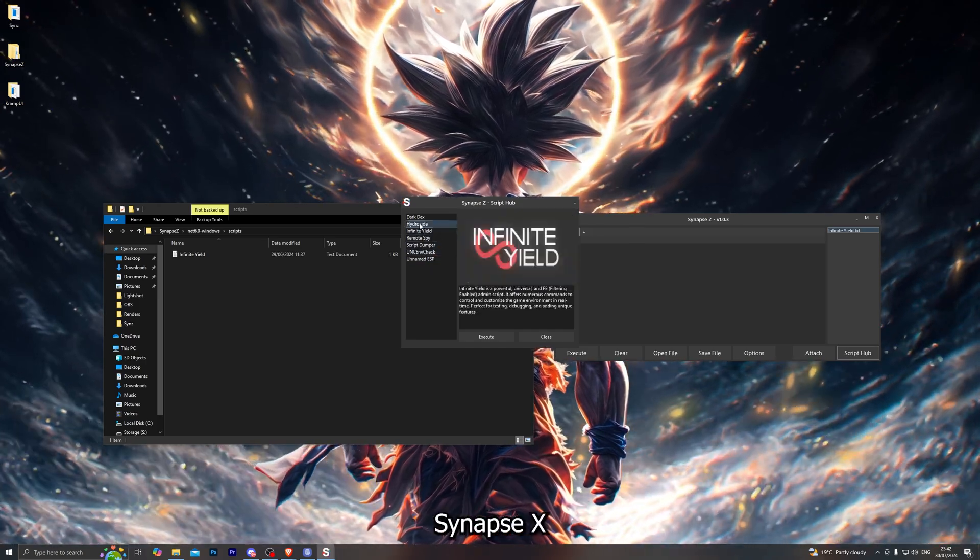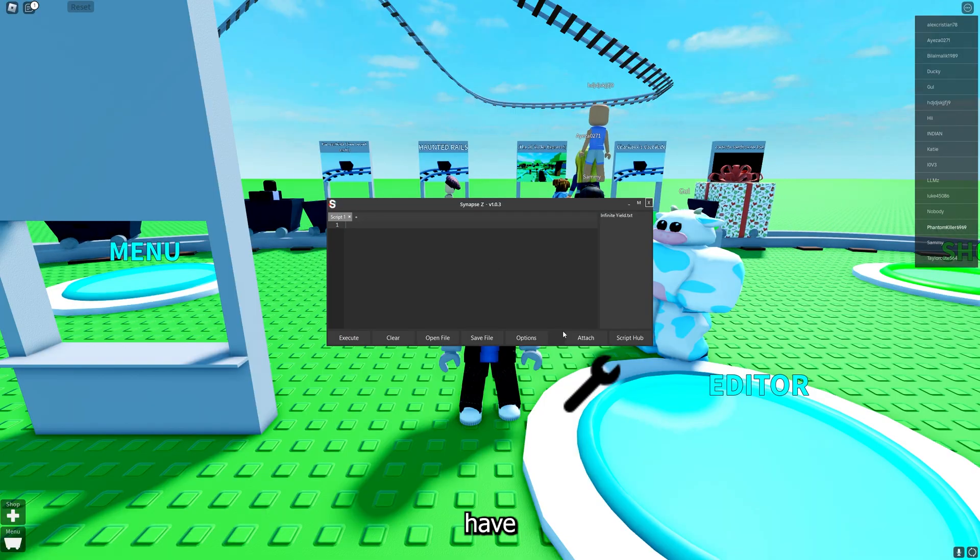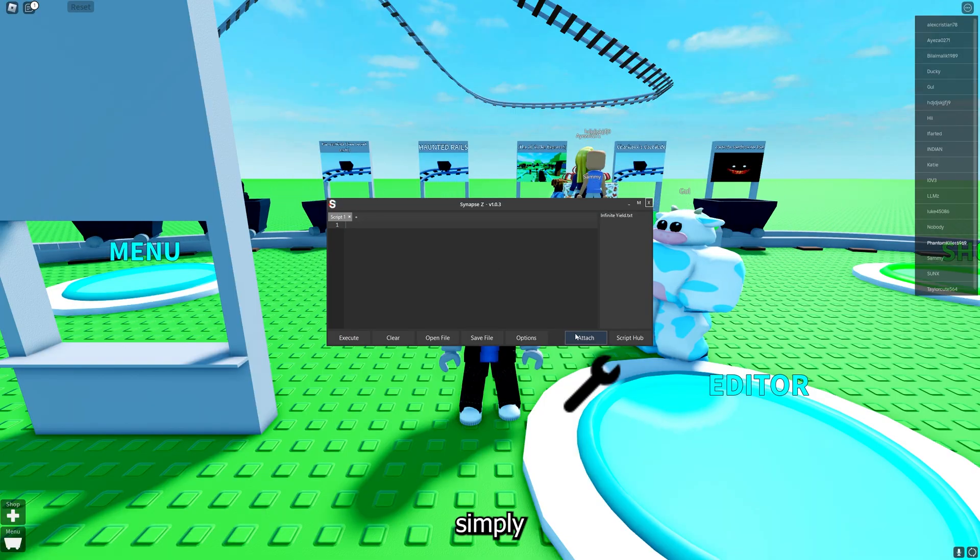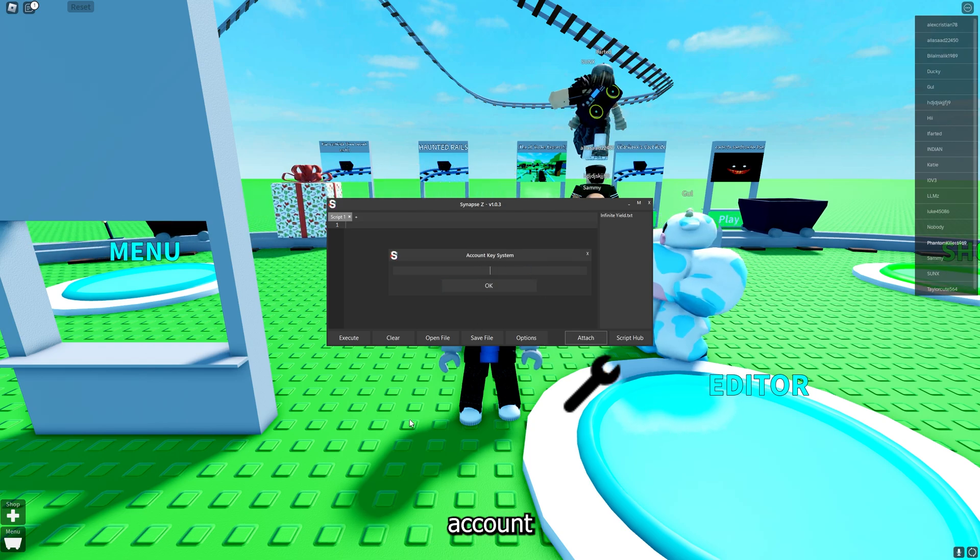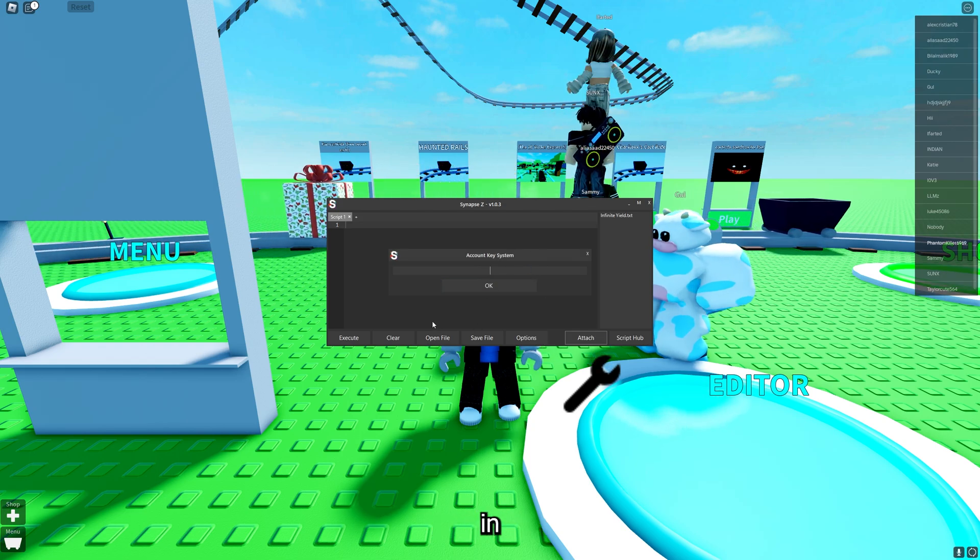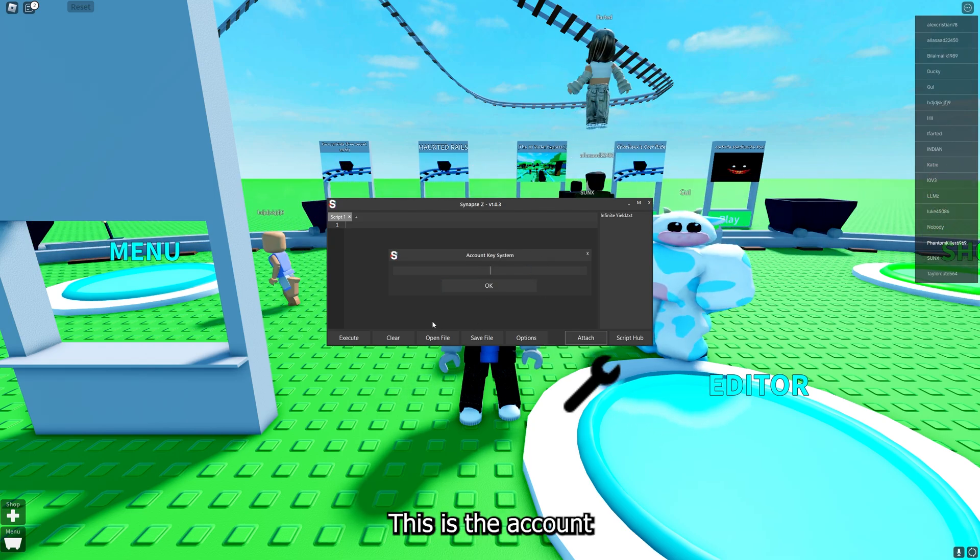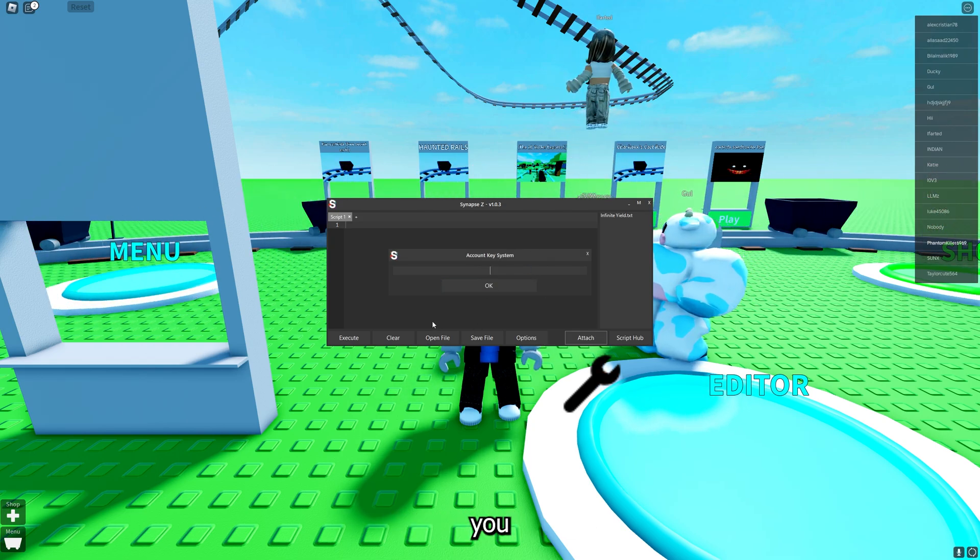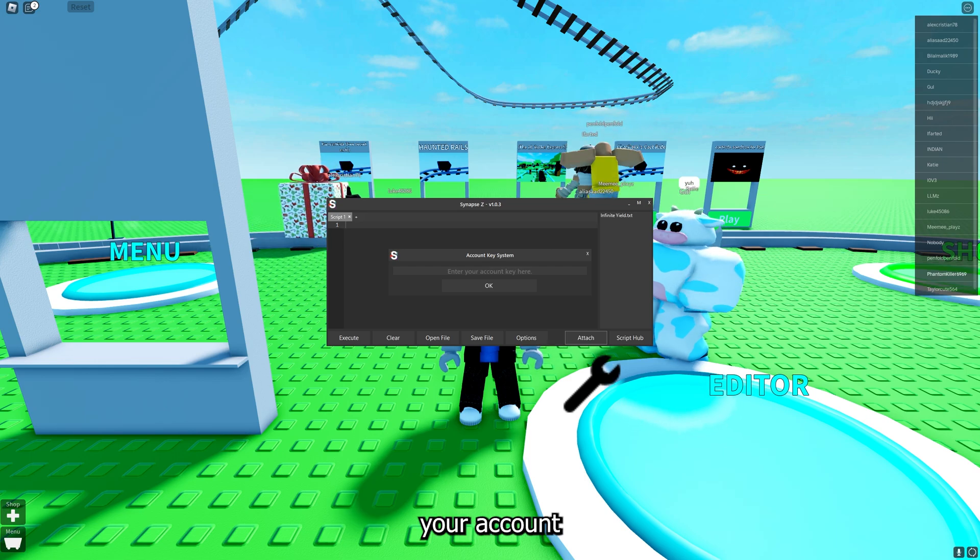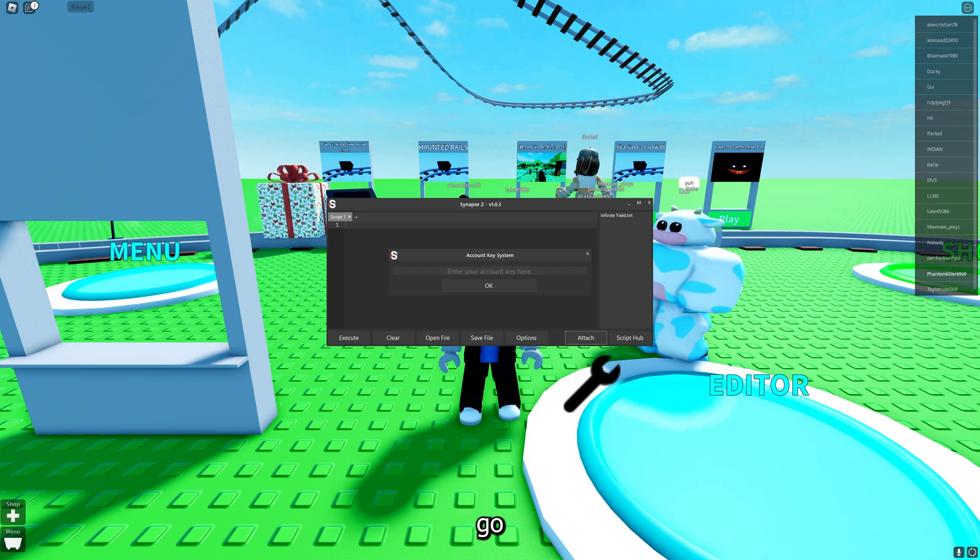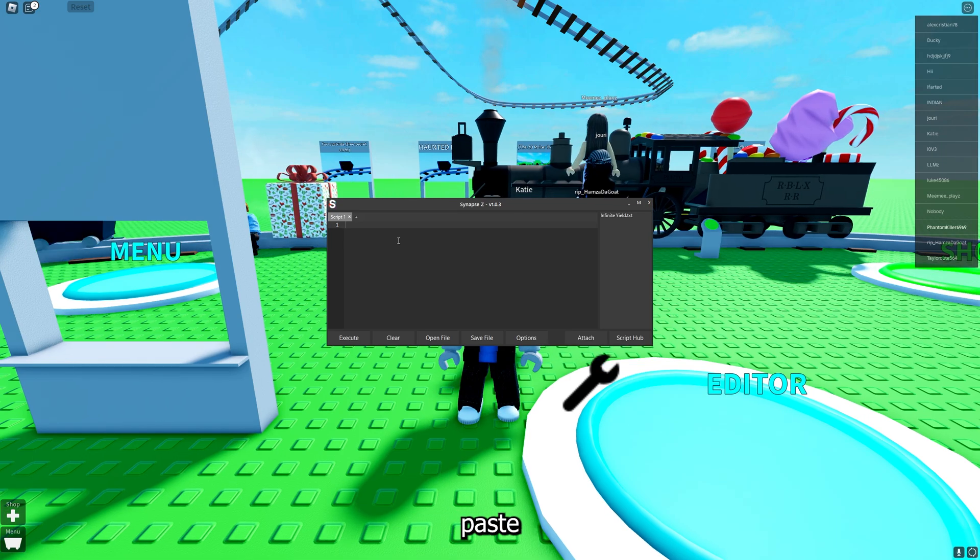Once you have loaded into your game simply go ahead and click on attach and it will ask you for your account key. Remember this isn't your actual key that you purchase from my store, this is the account key that you get through the bot when you register your account after purchase. Let me go ahead and grab mine right now.